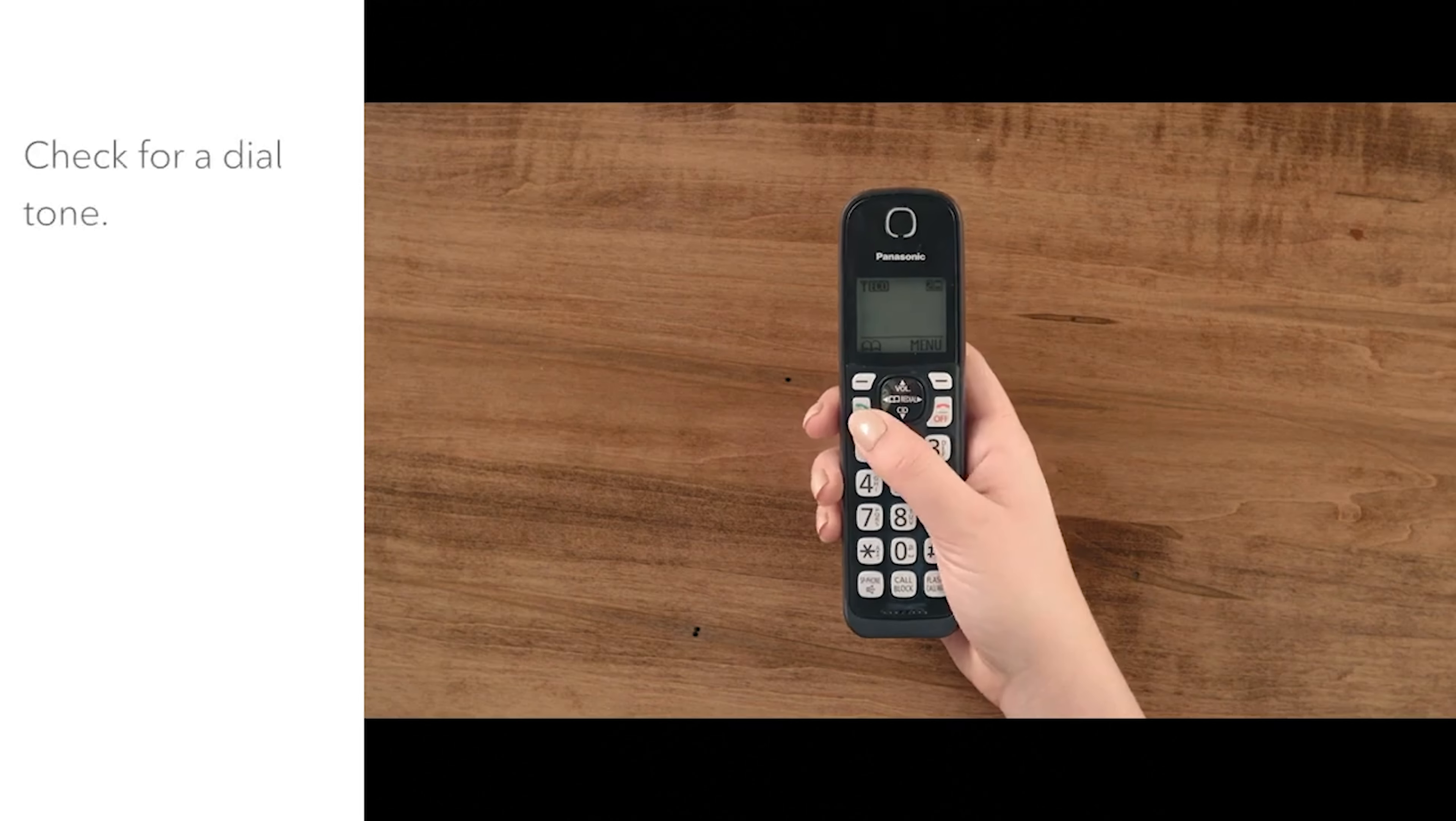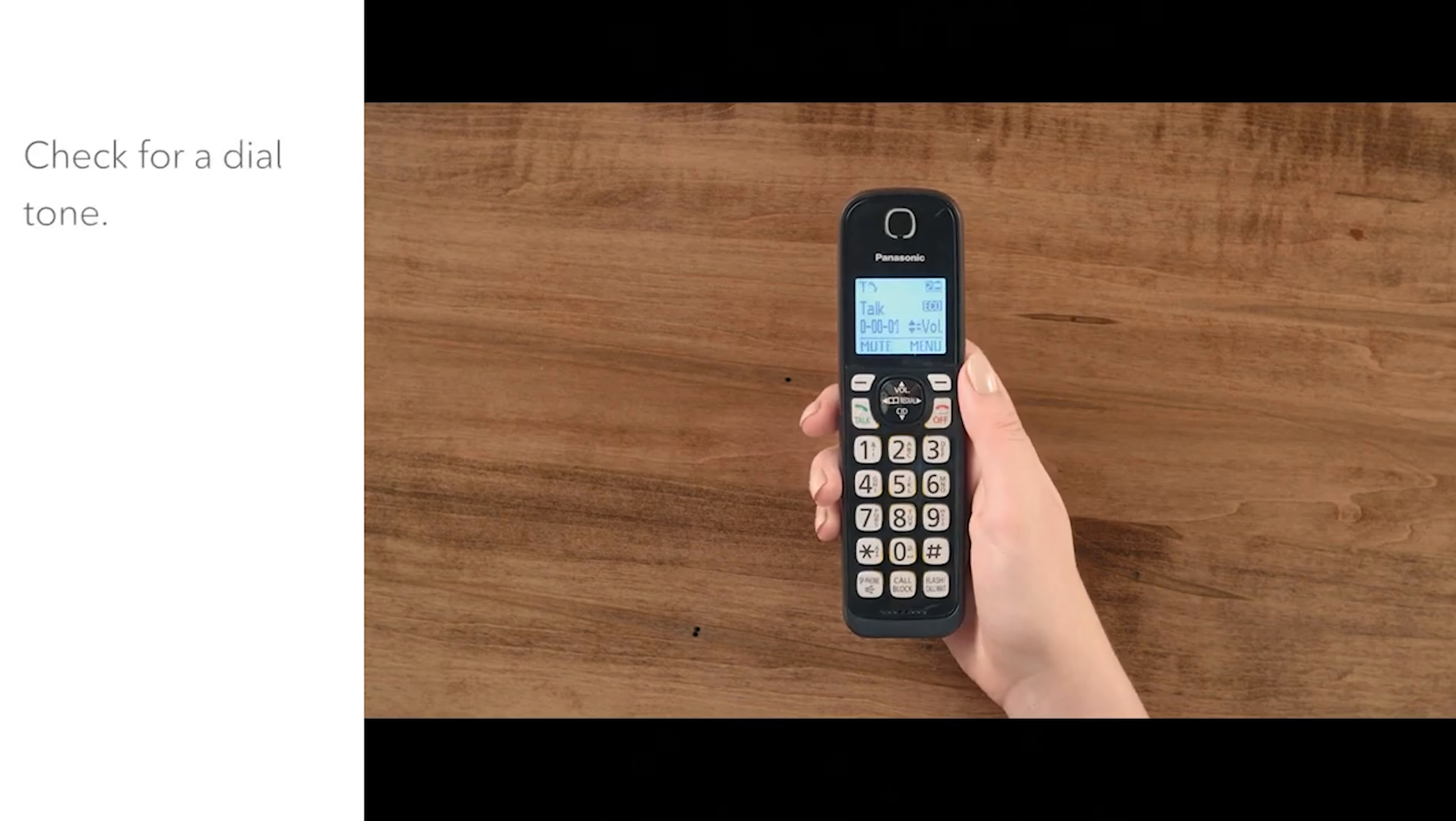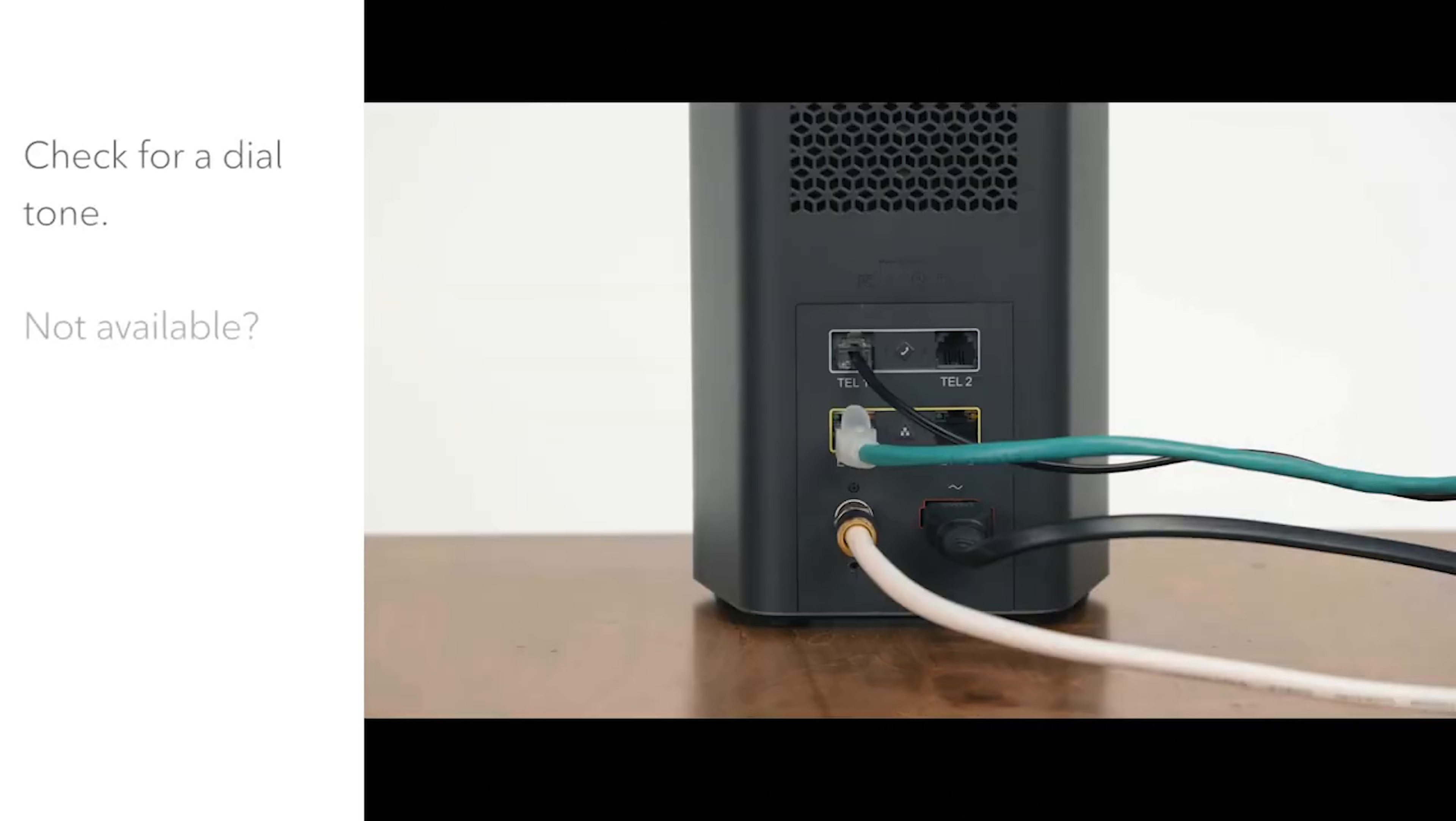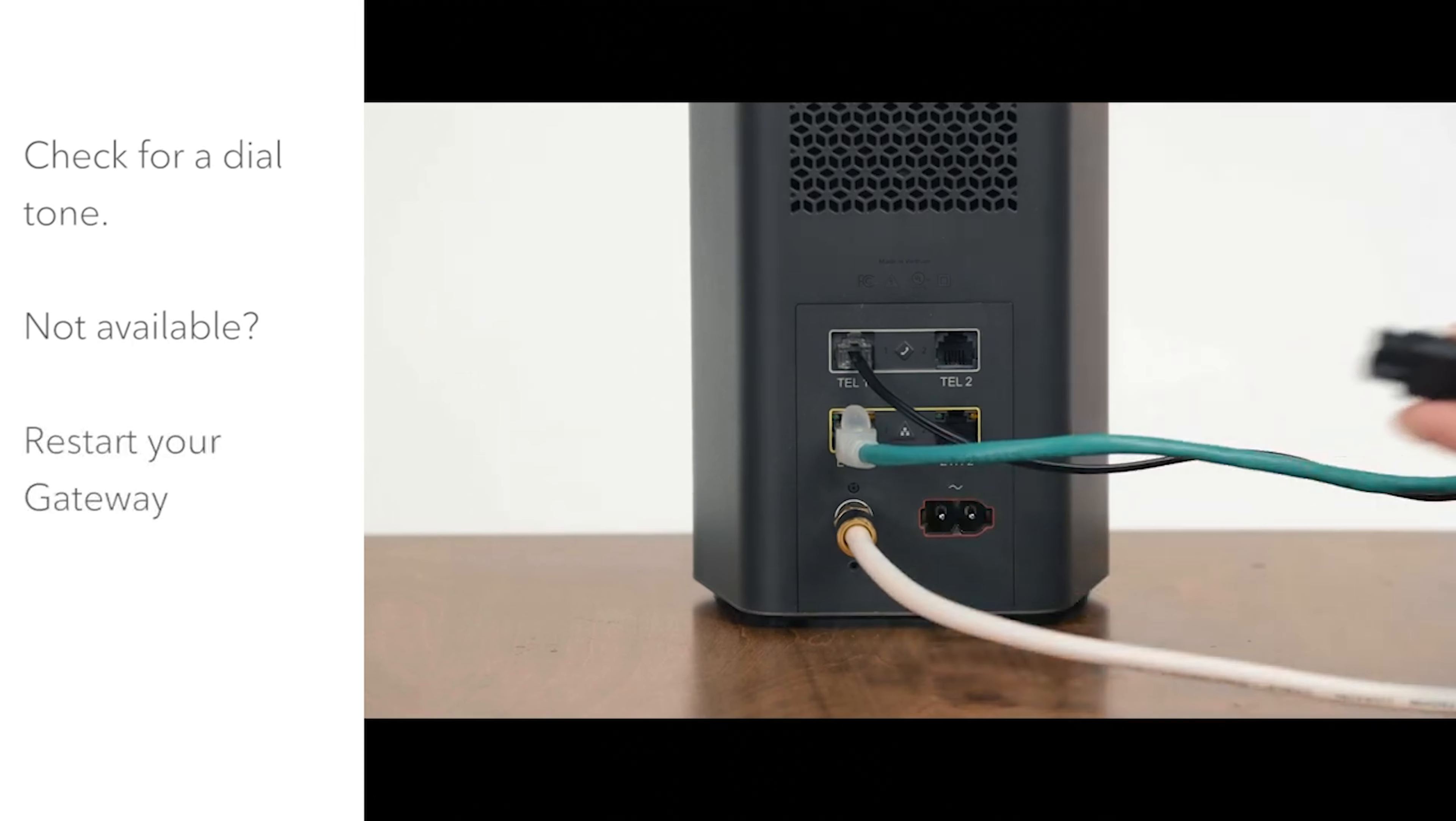Next, check for a dial tone. If it's not available, just unplug your gateway power cord for 10 seconds, then plug it back in.